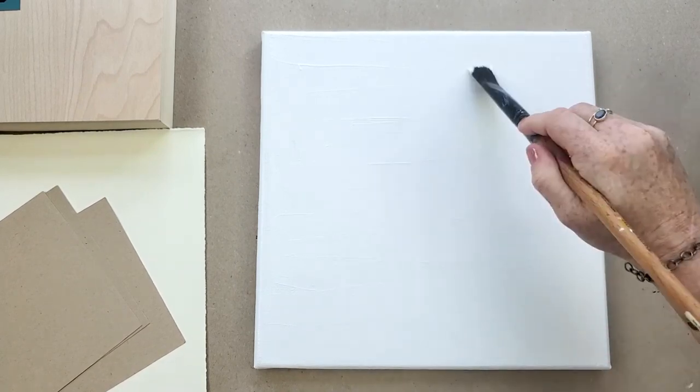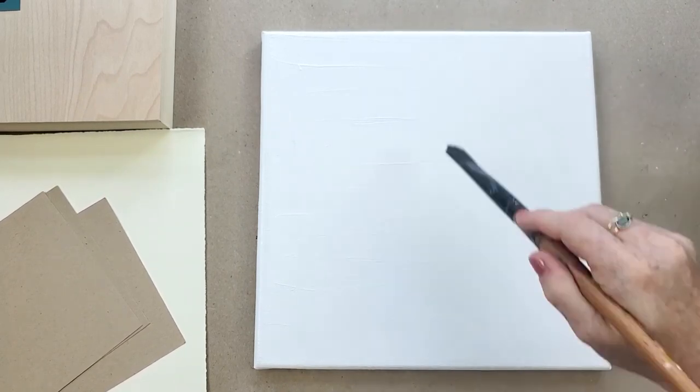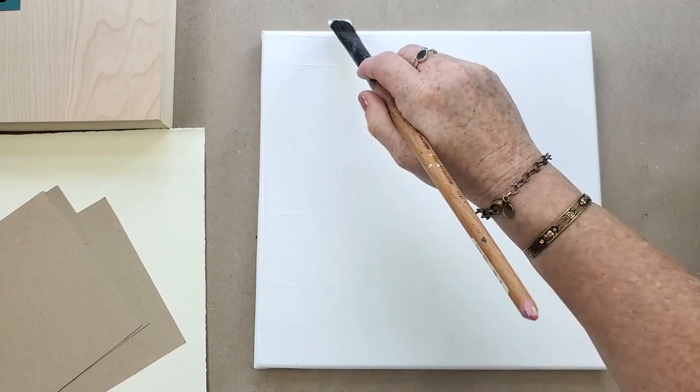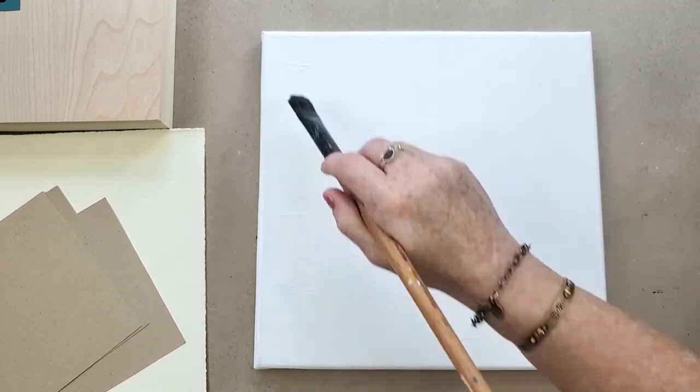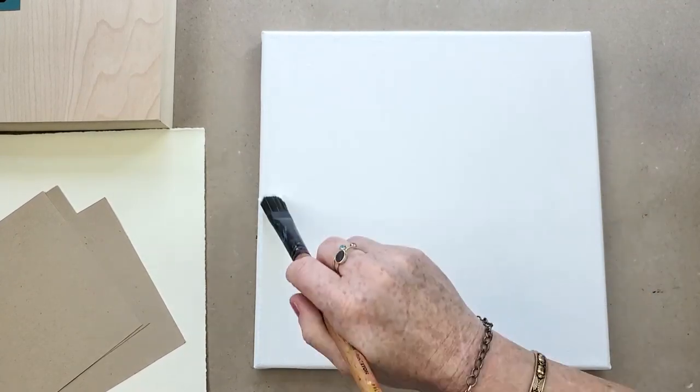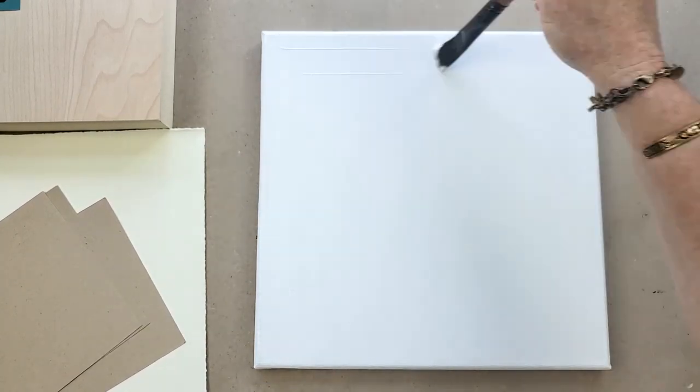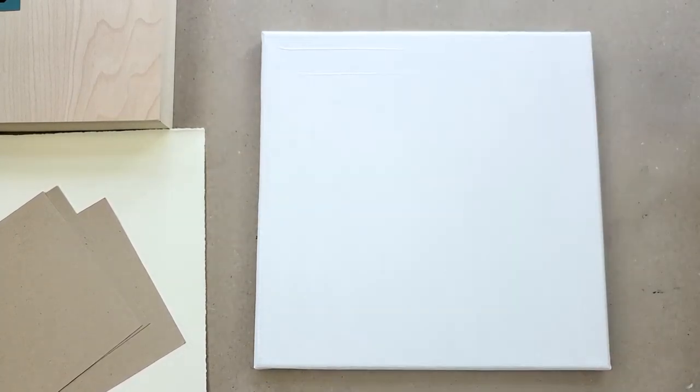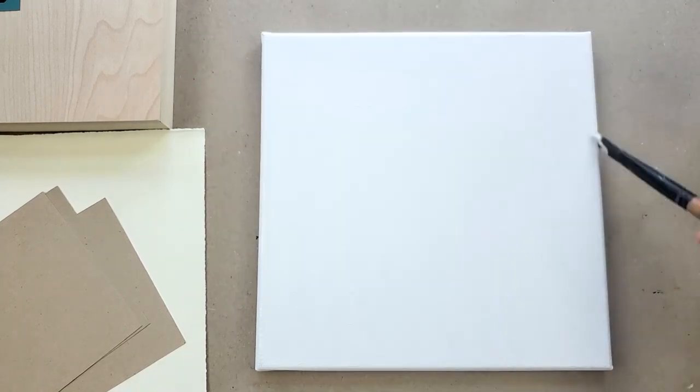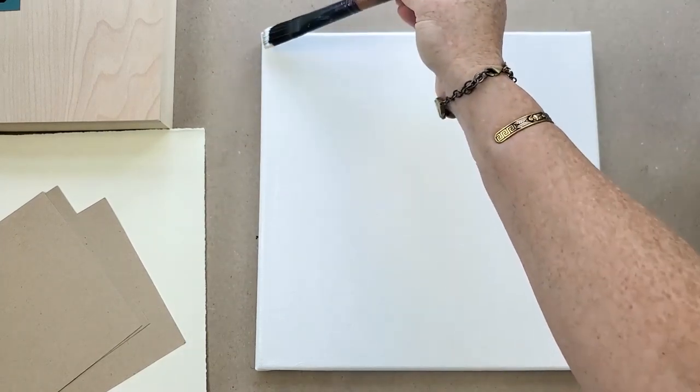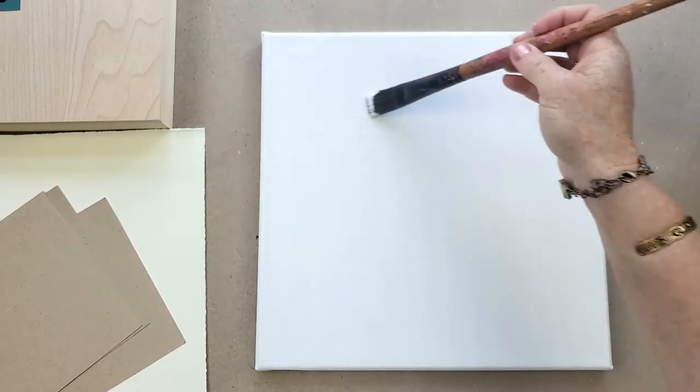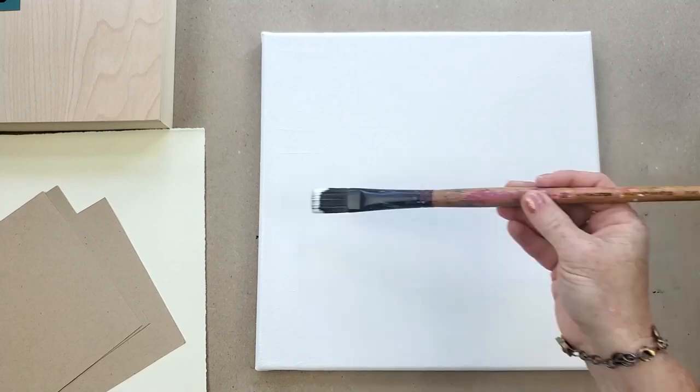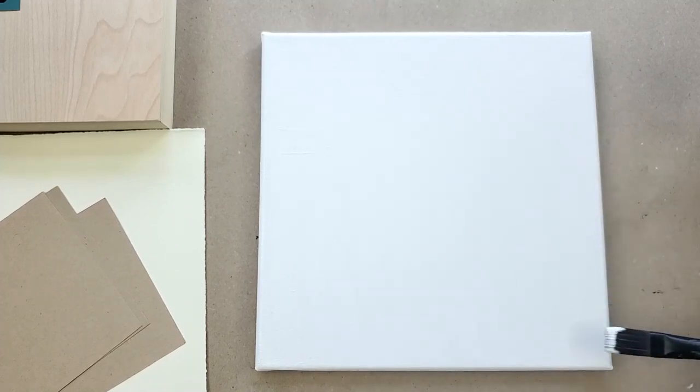I like texture, but if you don't want any texture then you just need to come back and forth a couple of times with your brush in both directions until it becomes smooth. Let it dry completely. It shouldn't take longer than a half hour depending on your climate.